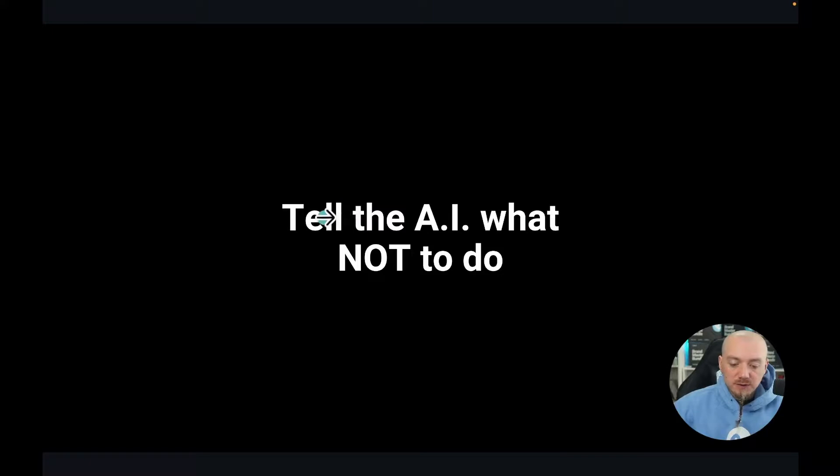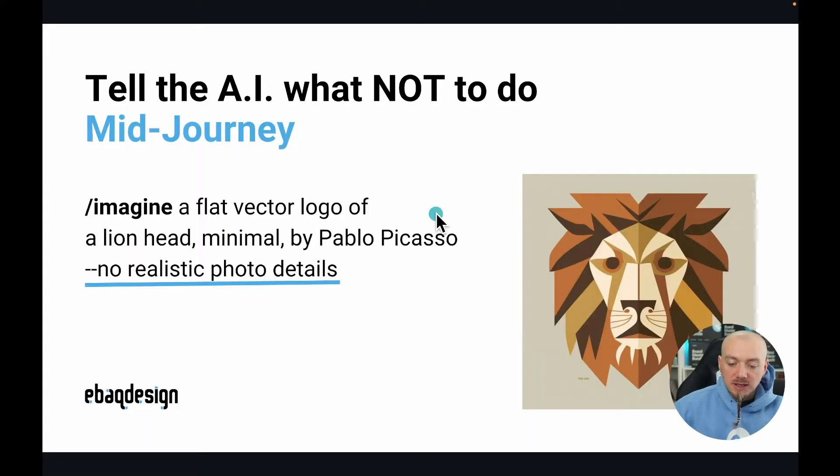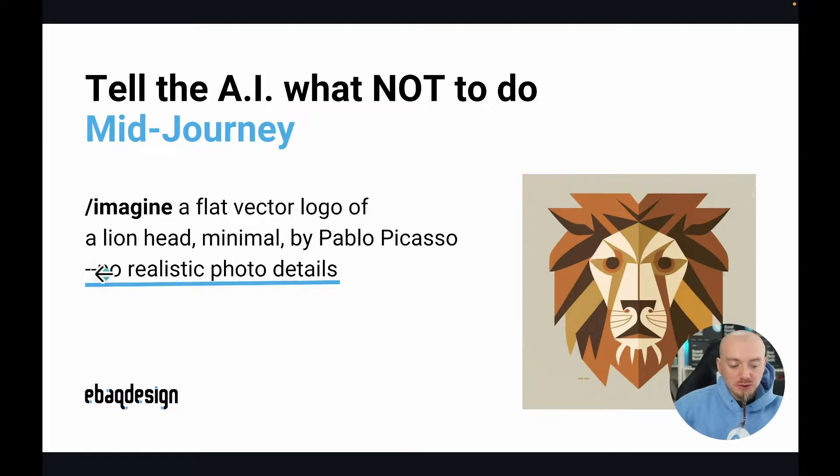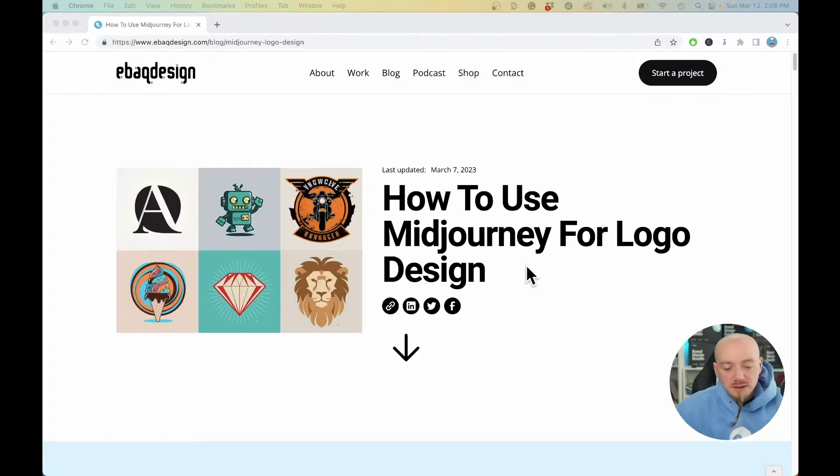The last tip I have for you, which we've already been using, is tell the AI what not to do. Tell MidJourney what not to do with the negative part of the prompt, what you don't want on your image.